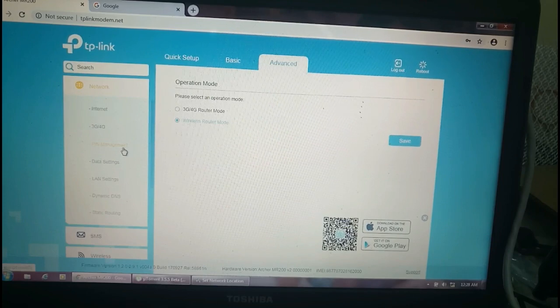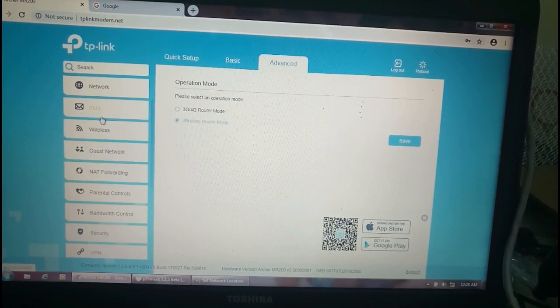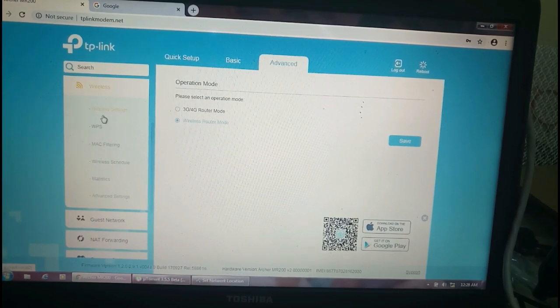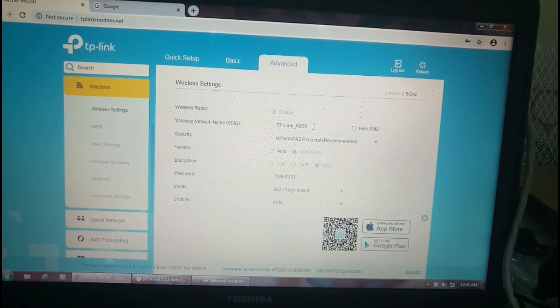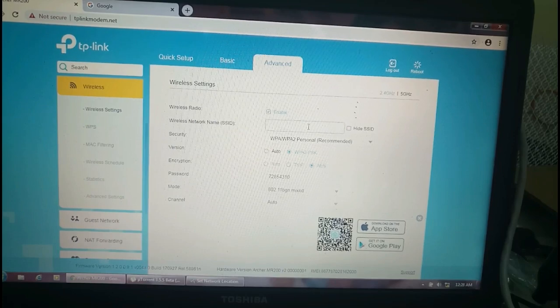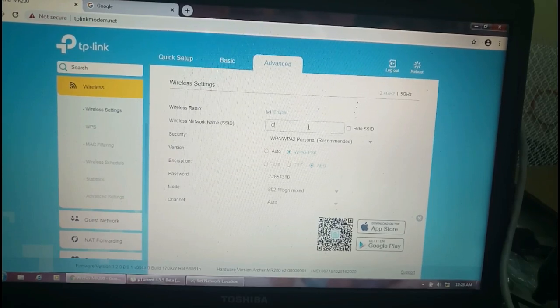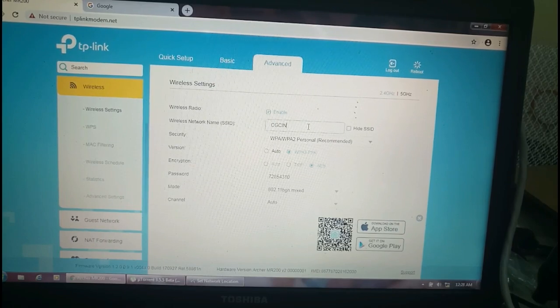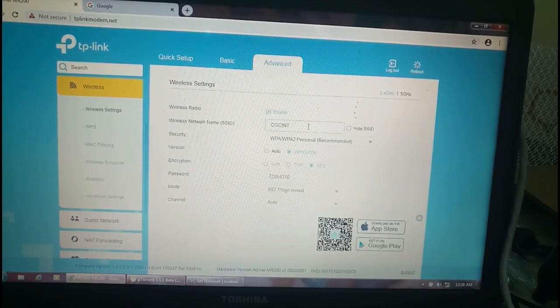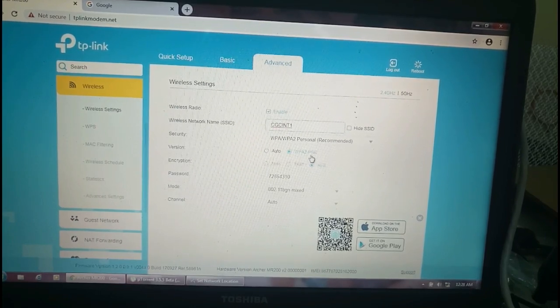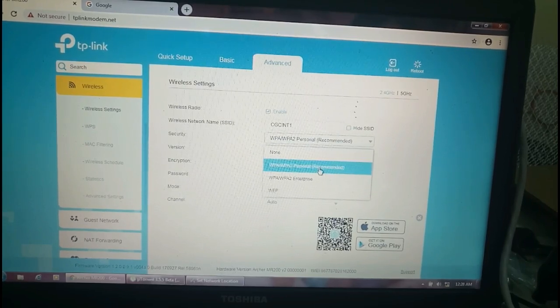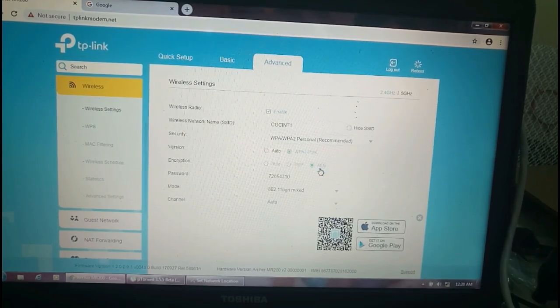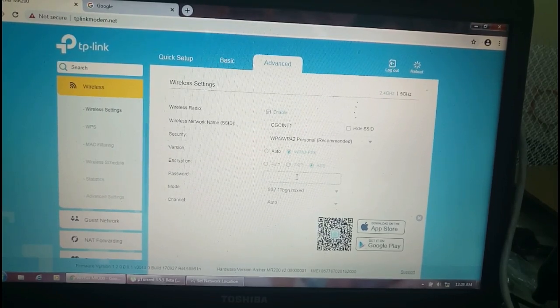We are not going to use the SIM card. I'm going to the wireless network and the wireless settings. The name is here, the device name. I'm going to change the device name to CGCINT1. This is the security mode.